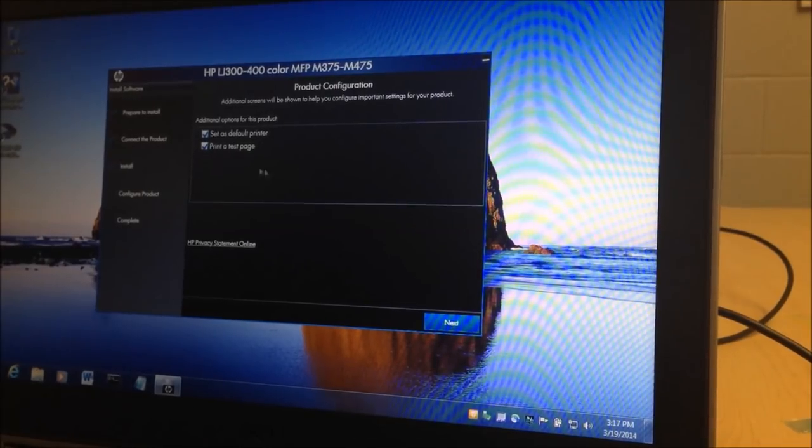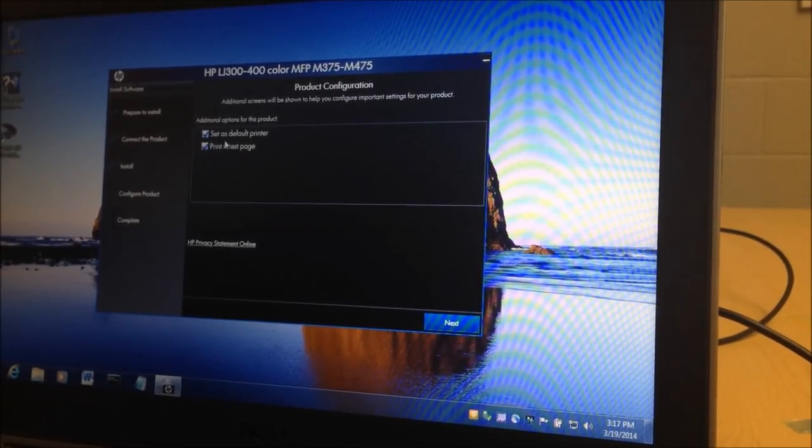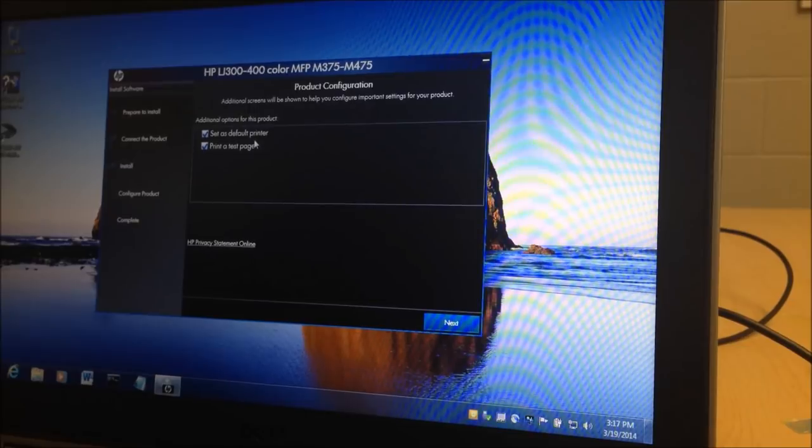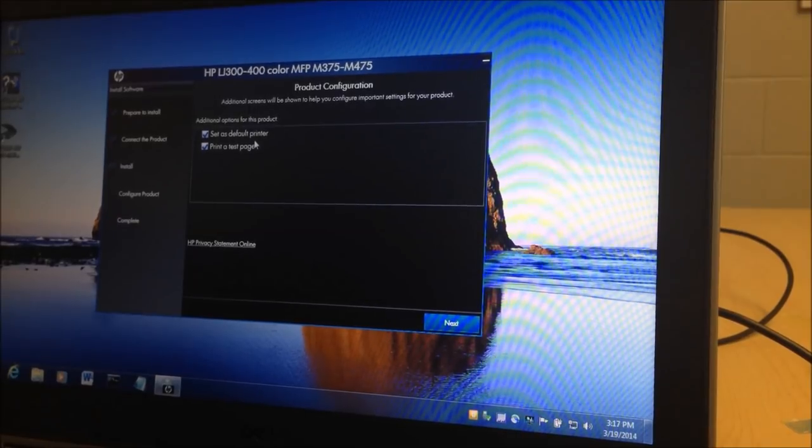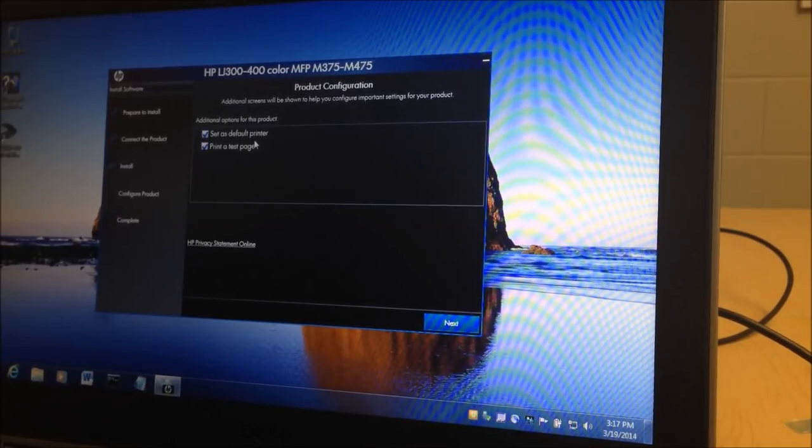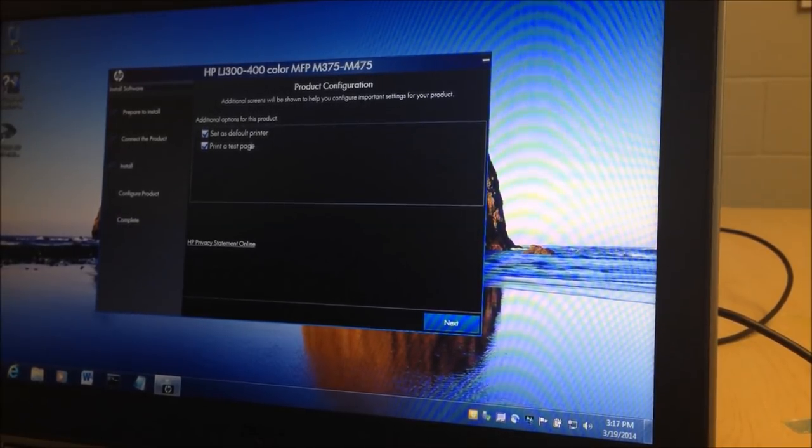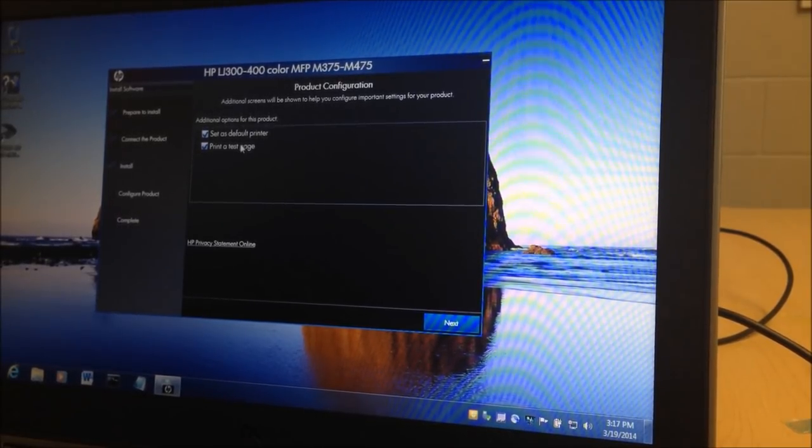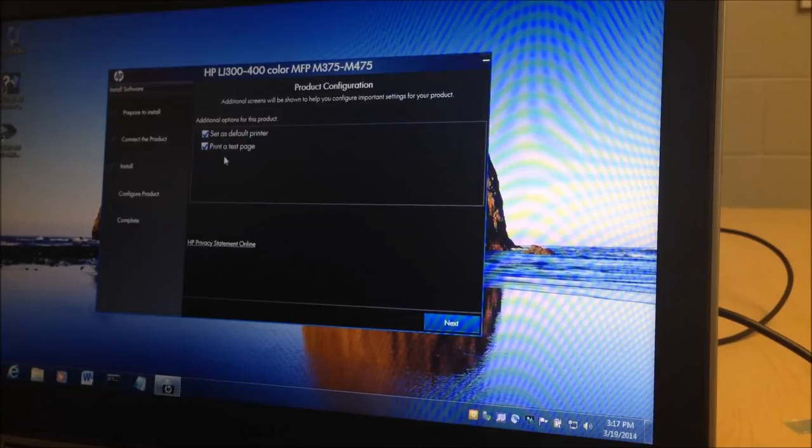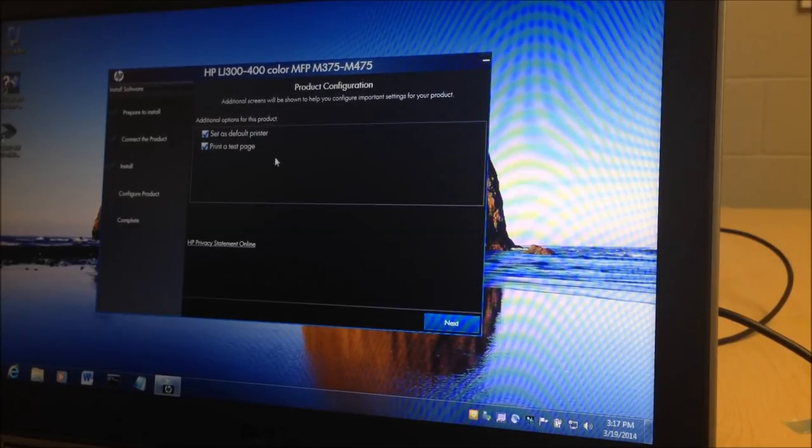So after the install, it's going to drop you here as set as default printer. If you're in a home office or this is going to be on your desk, that's a good option to set. Also print a test page. That will let you know if everything worked well.